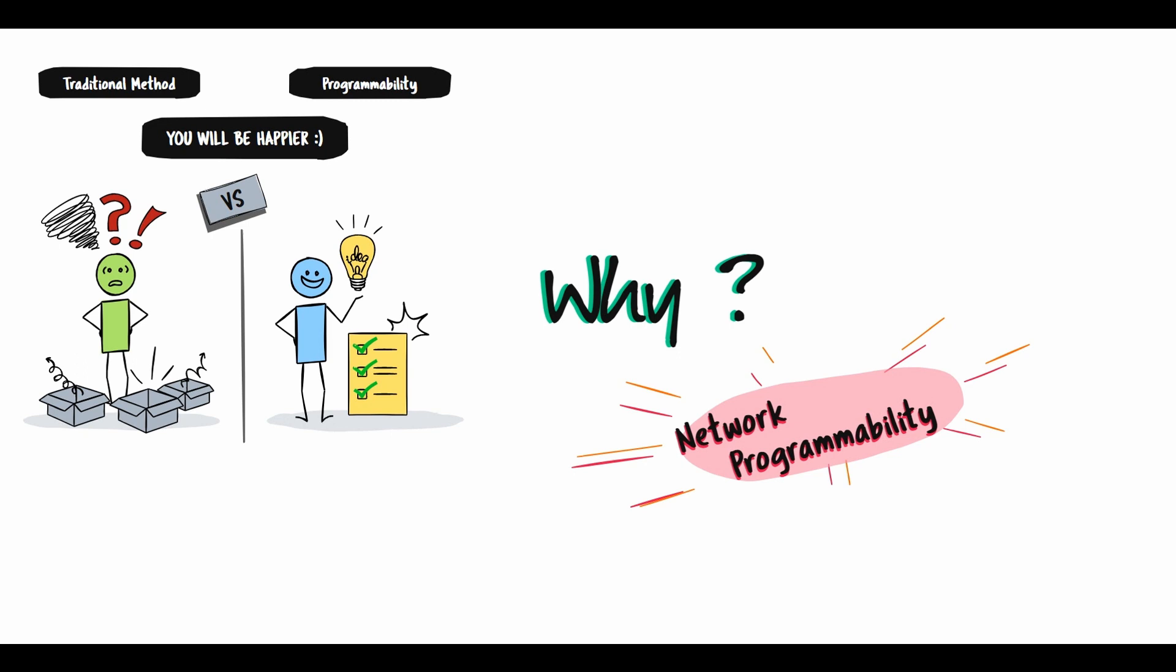Hello friends, my name is Sabi and in today's video we'll start about network programmability.